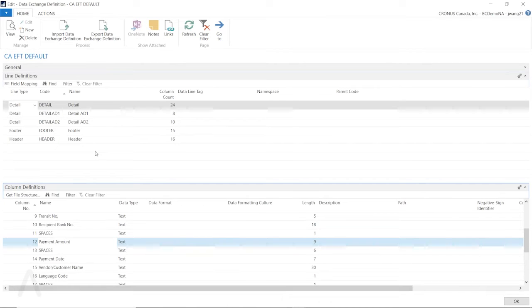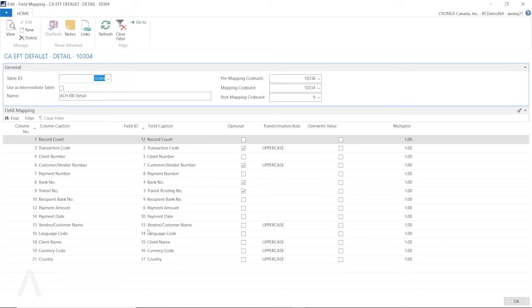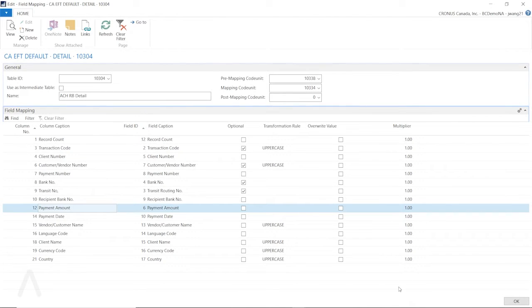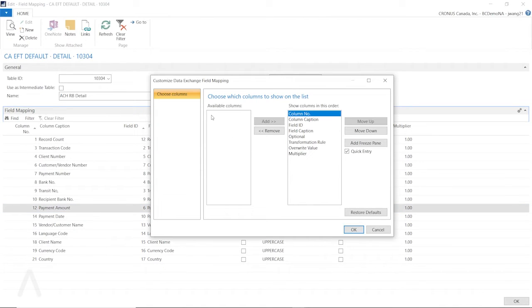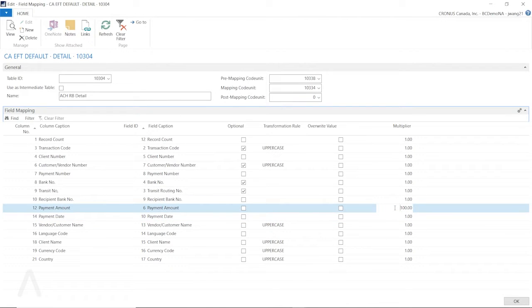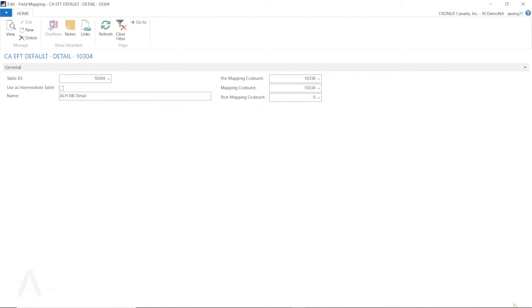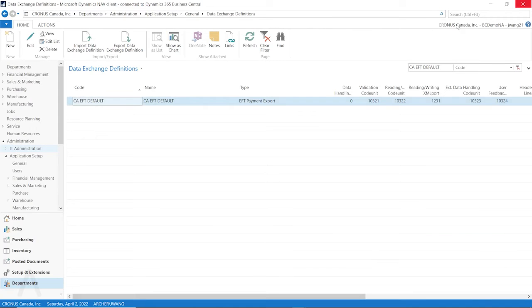What we can do here in order for it to meet our requirement, we can go to the field mapping and find this field mapping for the payment amount. Then for this multiplier, this column does not show by default. If you don't have it show up here, you have to choose column and add it from the left hand side to the right hand side. So then in order to make that show in integer without the decimal, we have to put 100 as the multiplier. Then we want to override the existing value. So after we make this change, then we can go back to see if this change can take effect.